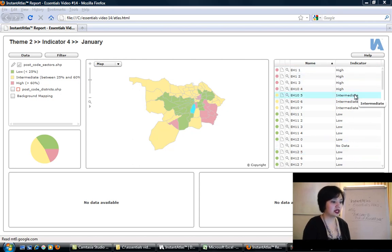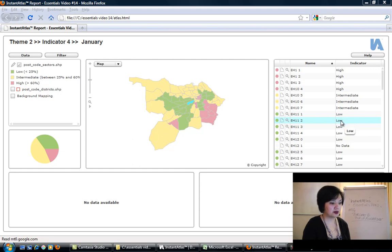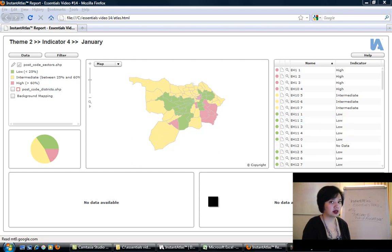If you look at the map, you'll see that the colors represent categorical data. The data itself here in the table we can see is high, intermediate, and low. Because these are text-based values, we know that they have to be categorical.